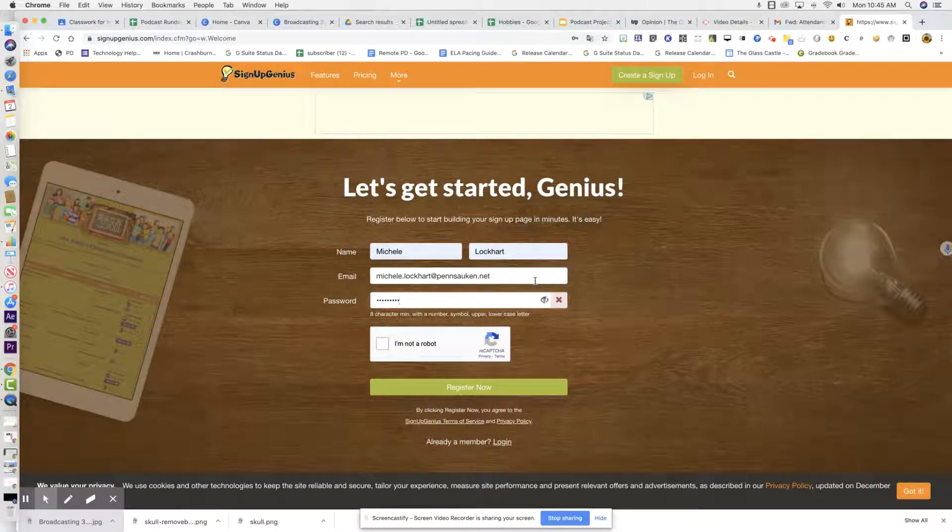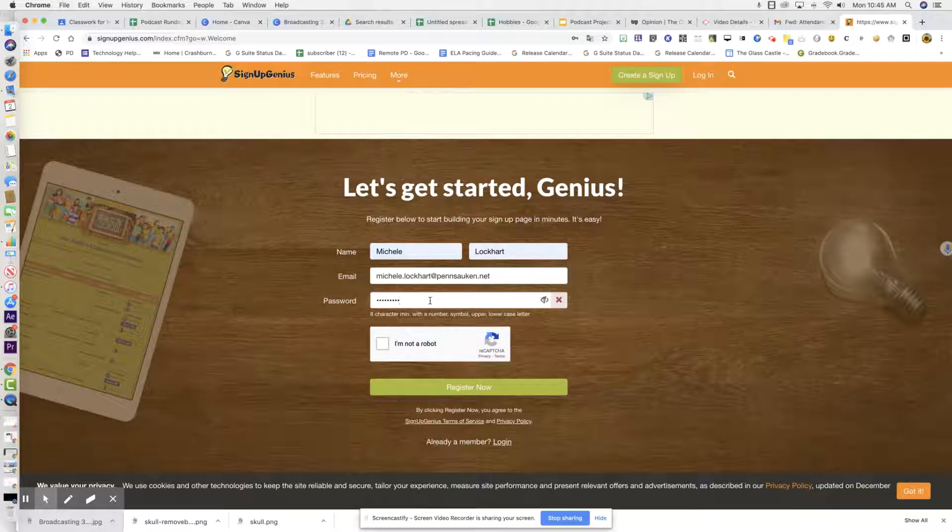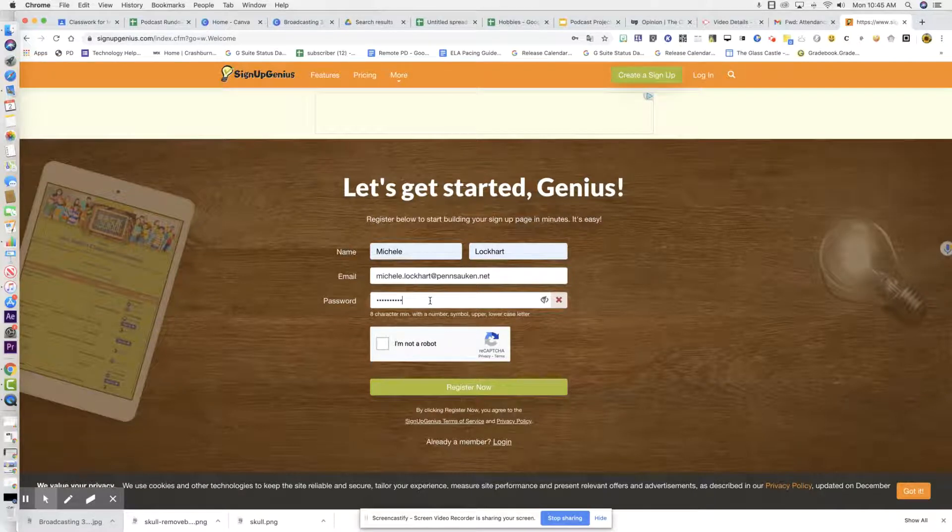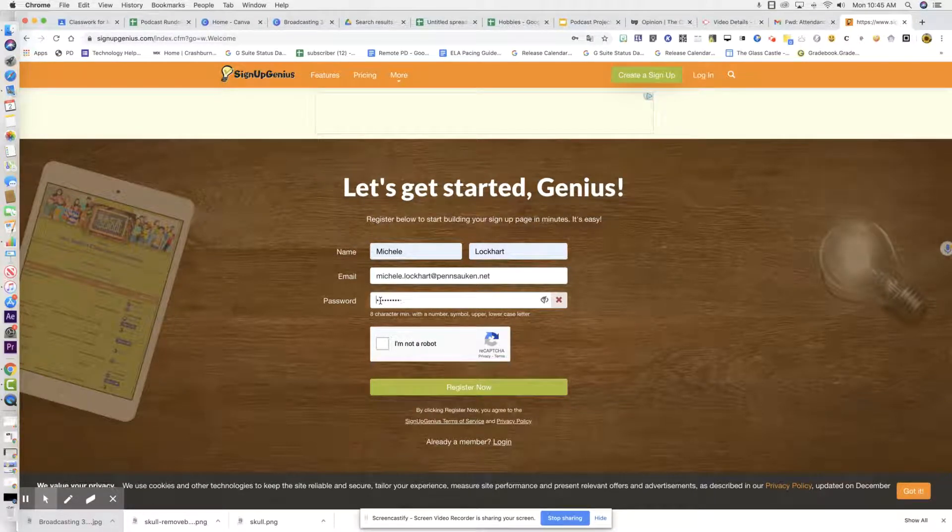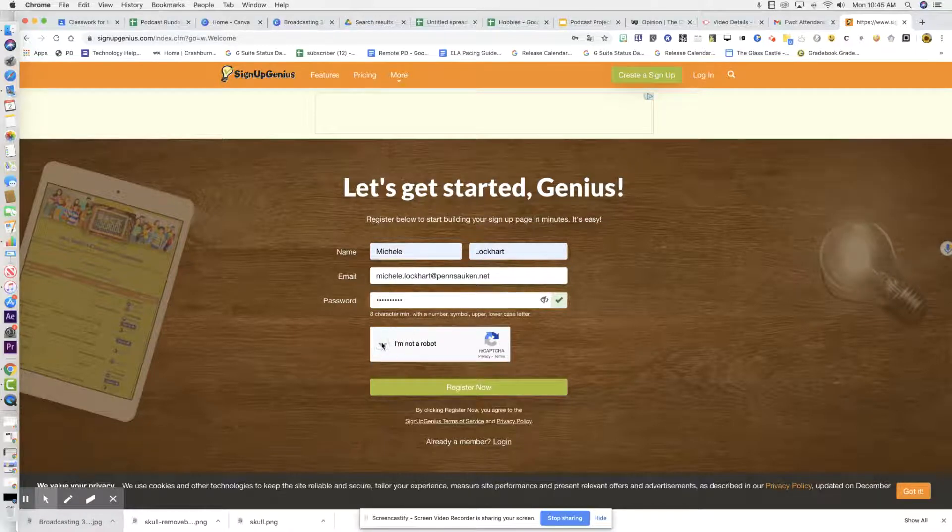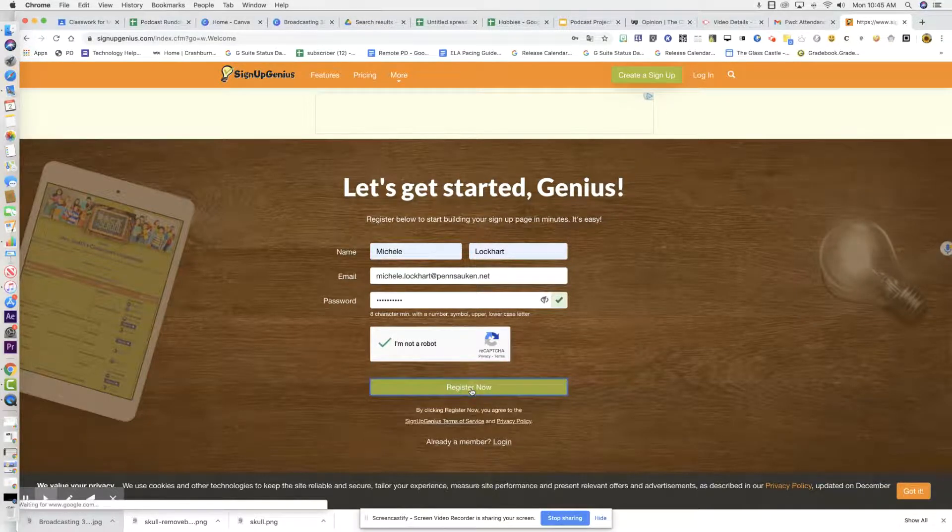Make sure you write it down. Let me make this capital. Okay, I am not a robot and register now.